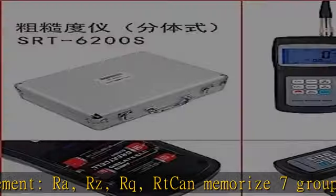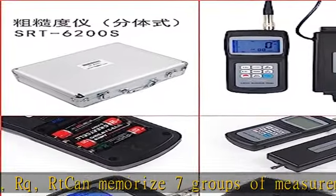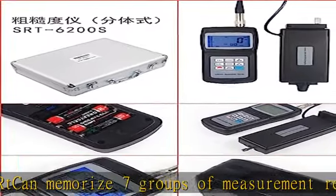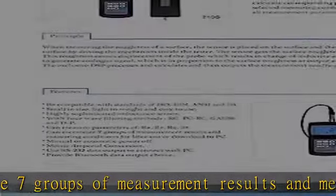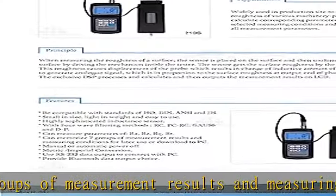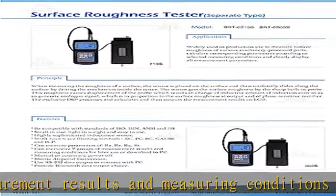metric/imperial conversion. Use USB/RS-232 data output to connect with PC, provide Bluetooth data output choice.